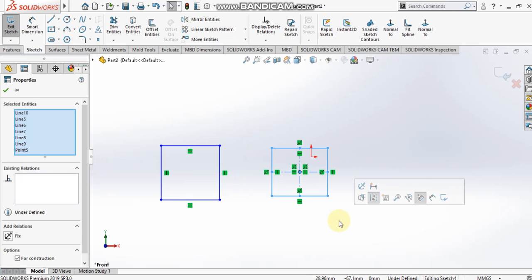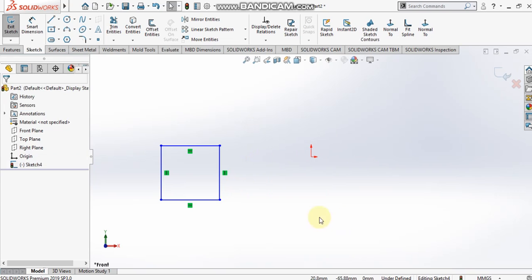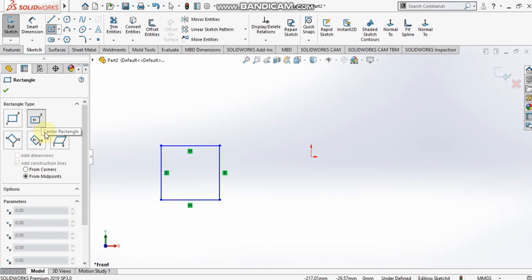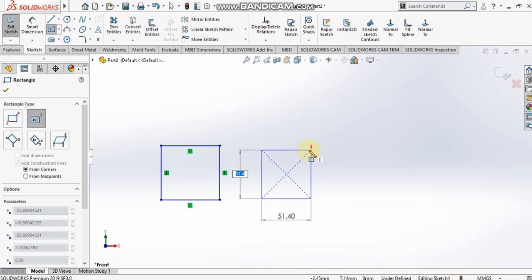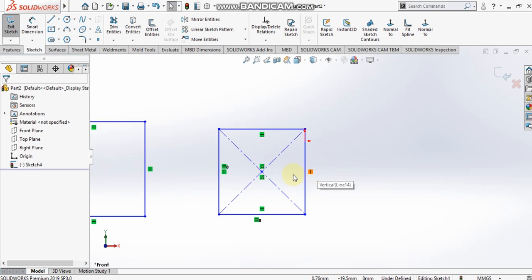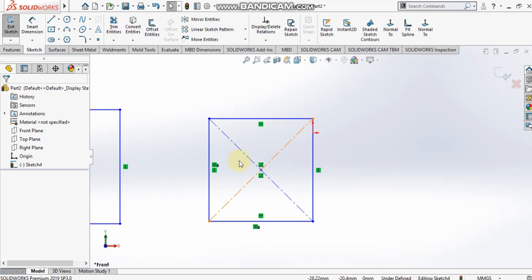For the center rectangle we have two different options: from corners and from midpoints. When I select the from corners option and draw this rectangle, the corner points are joined by diagonal construction lines.